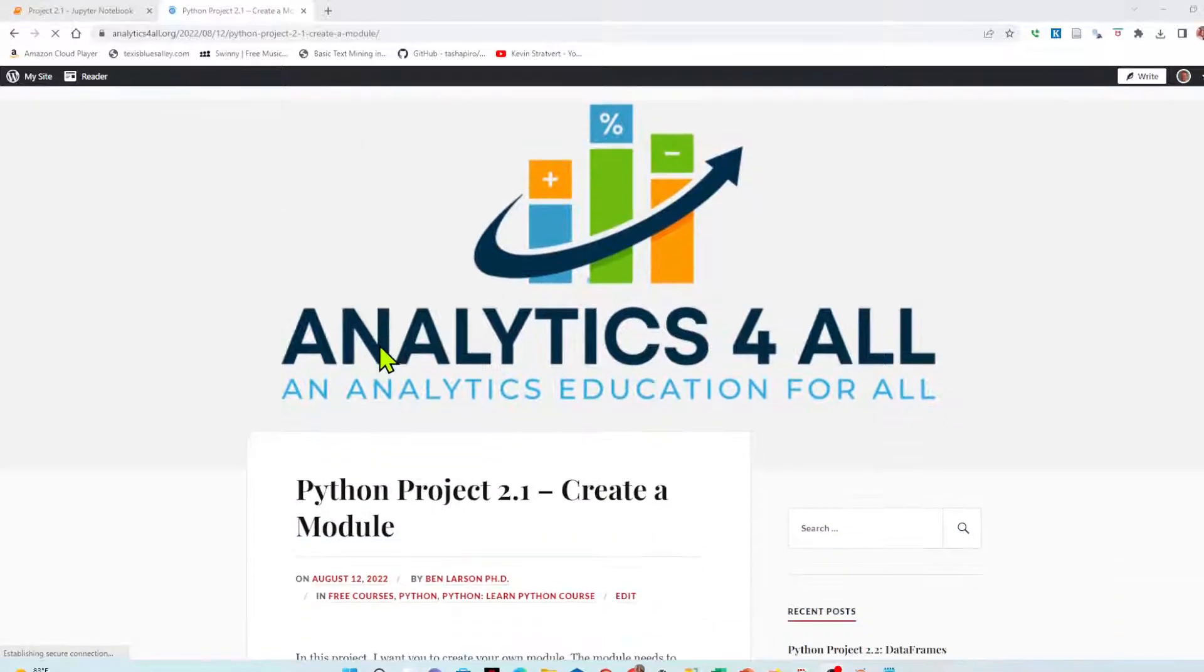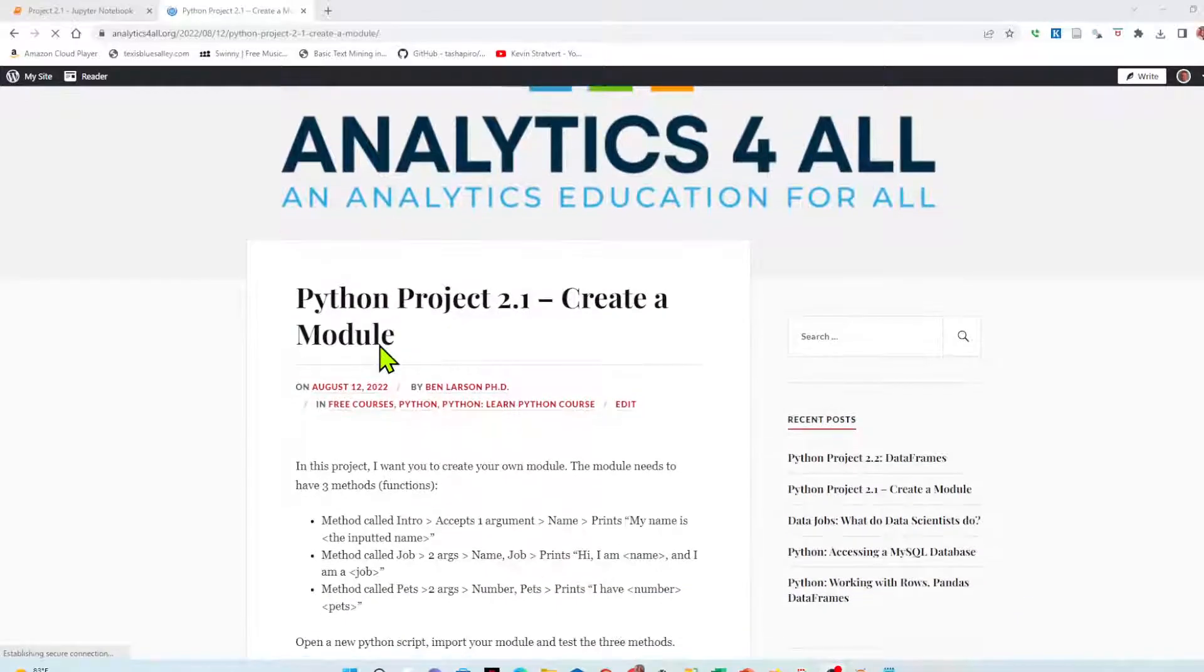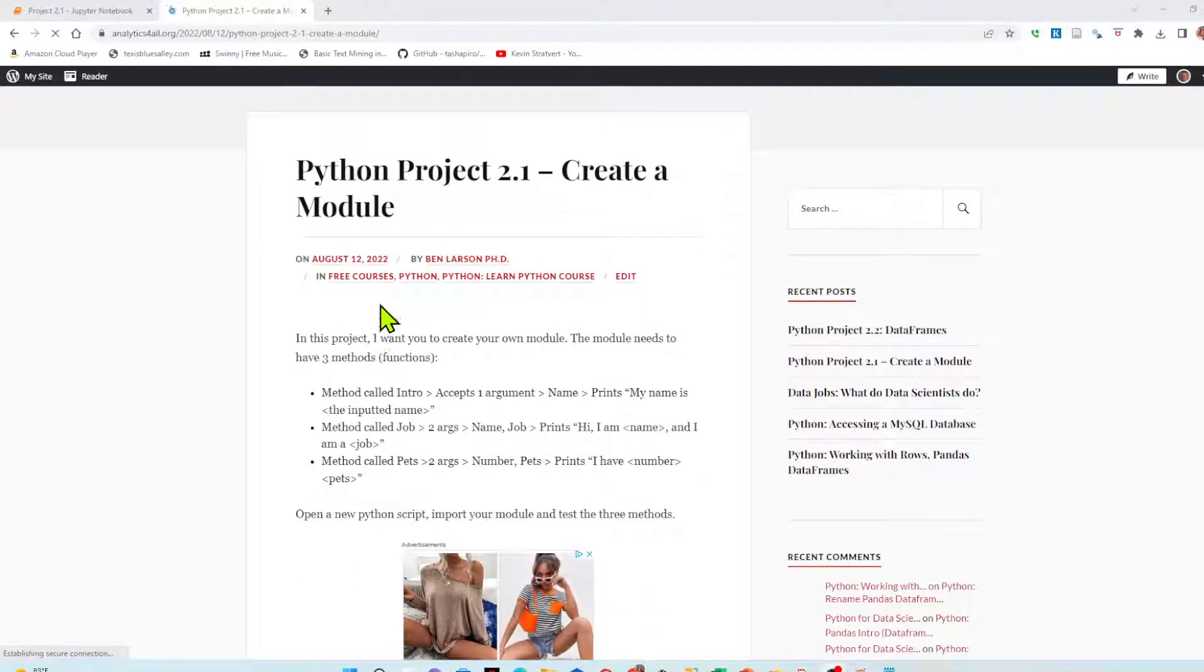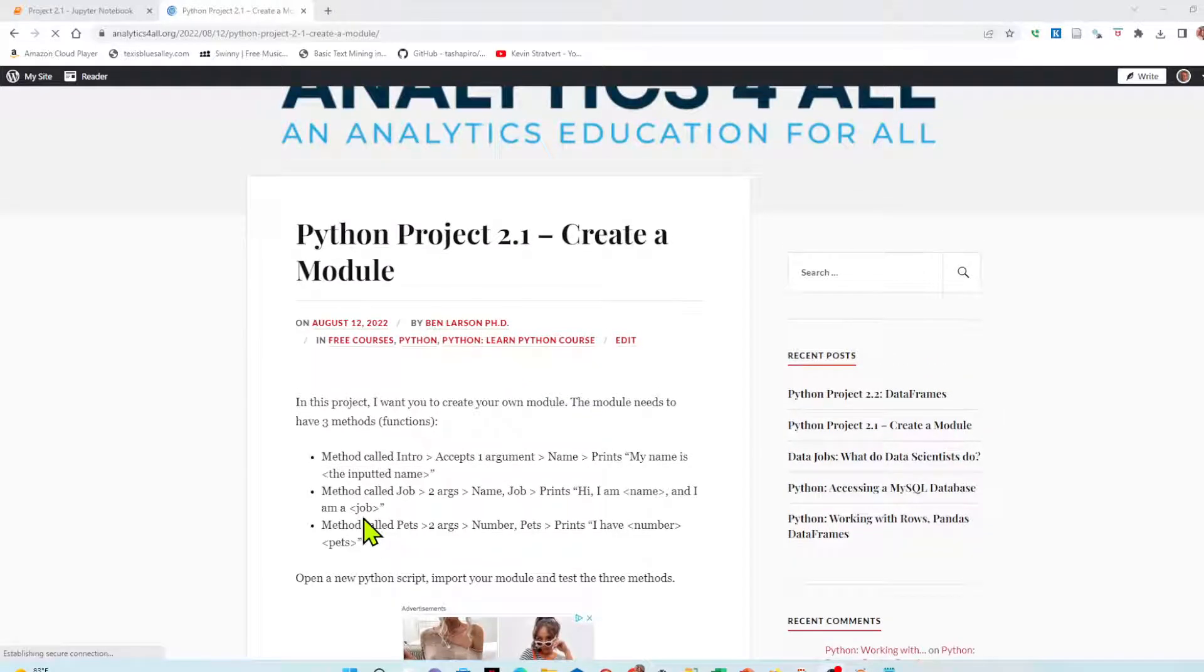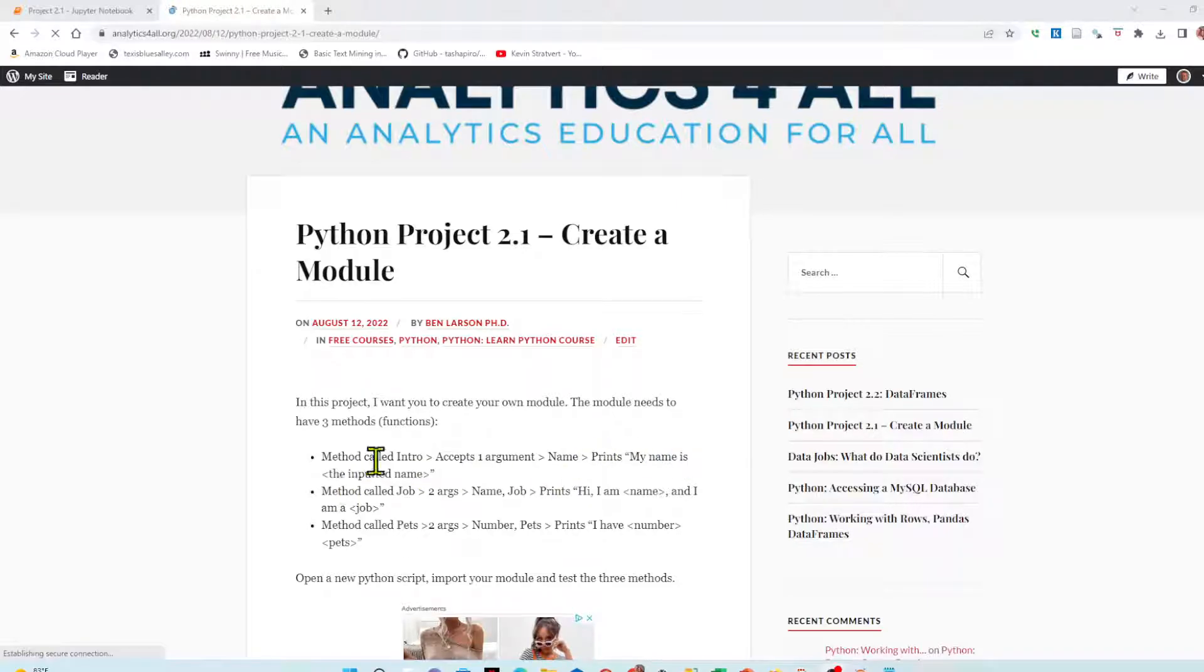That's where you'll find the instructions for this project. What we want to do is create your own module. The module needs to have three methods or functions: a method for intro that accepts an argument and prints out my name is the inputted name.